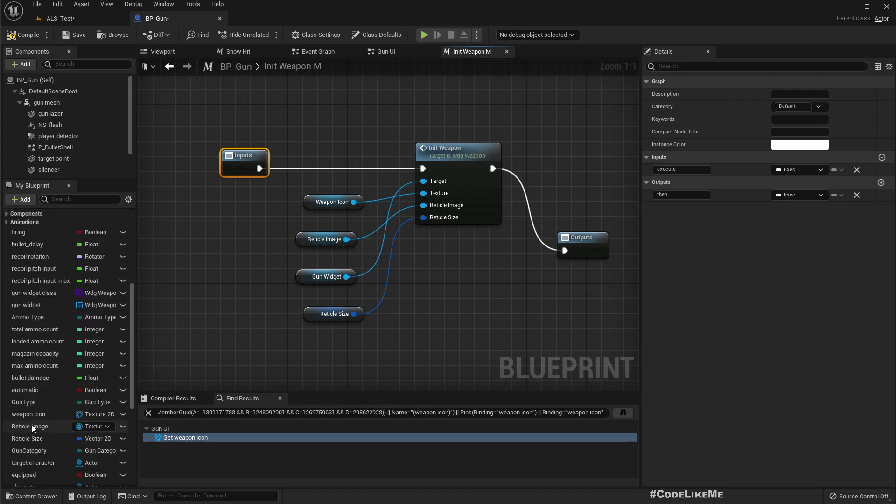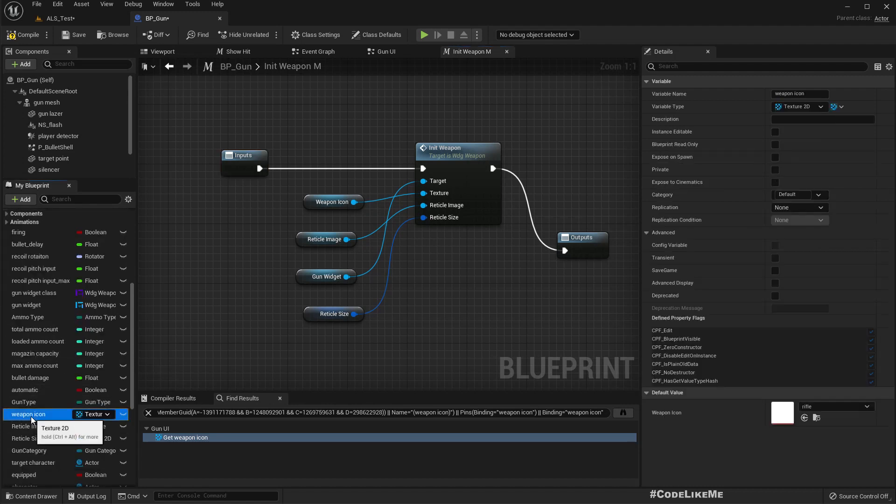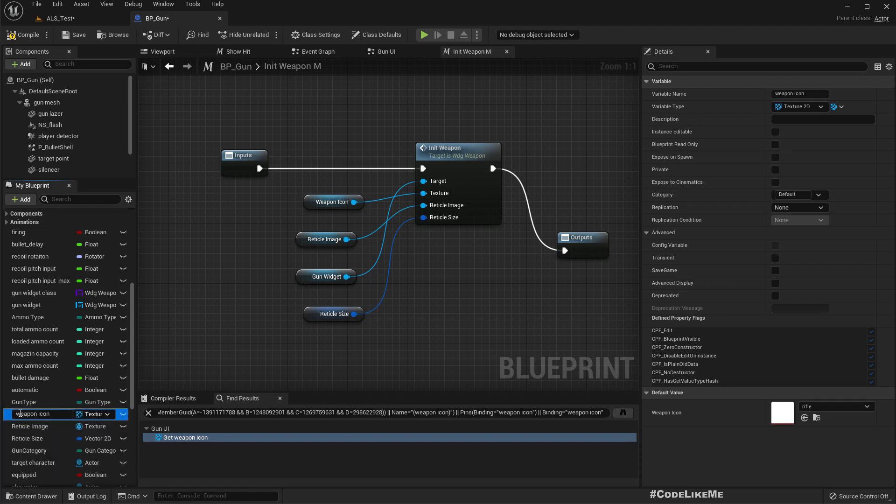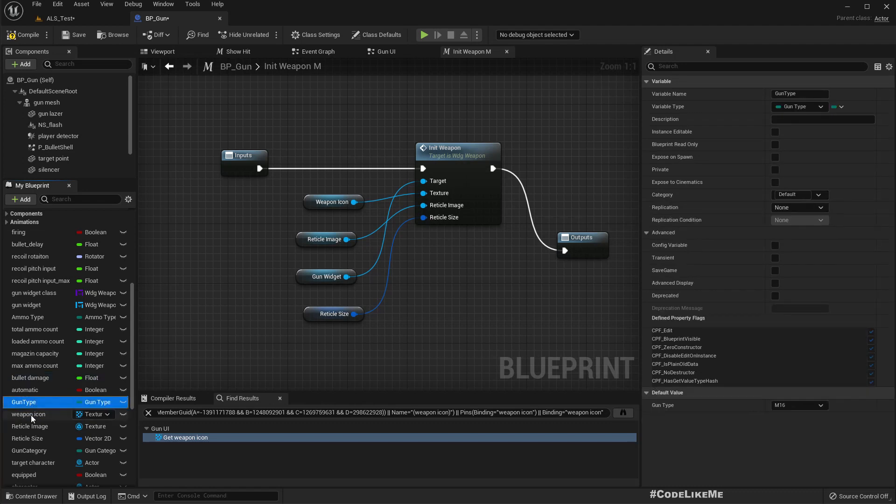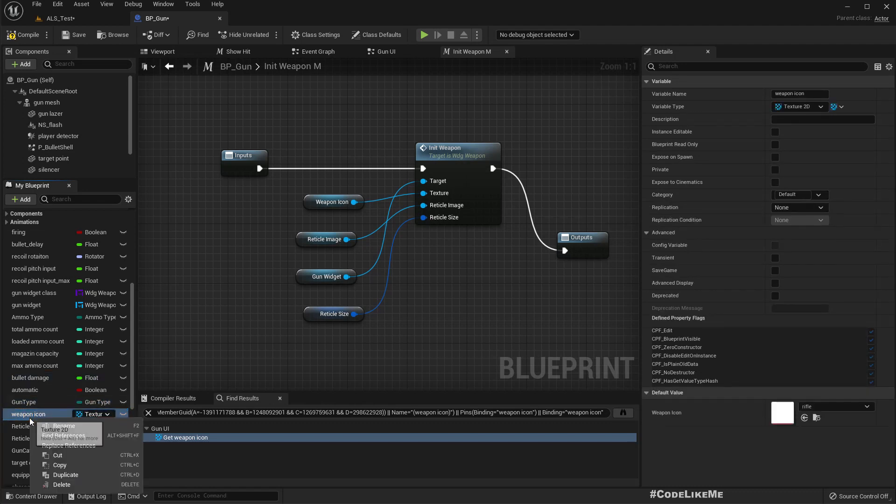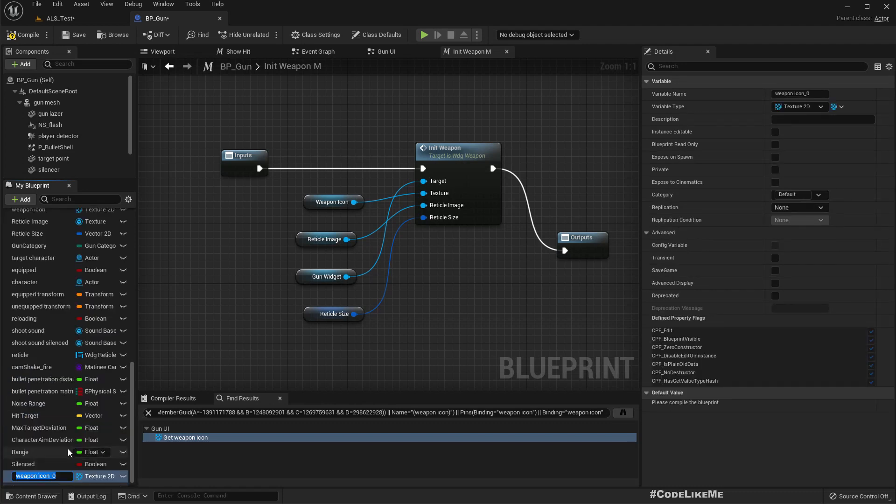So now I need two variations here as I said: weapon icon and weapon icon silenced. So let's duplicate this.